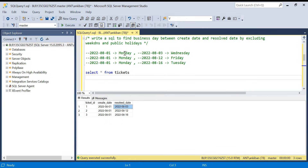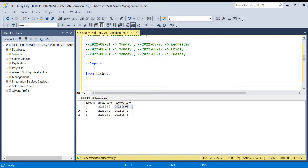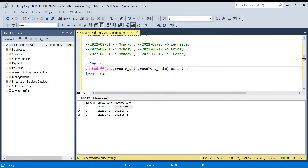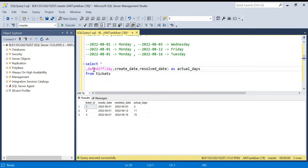Here's my data — I have just three rows. I've put the day names so it's easy to understand. The first is Monday to Wednesday, the second is Monday to Friday next week, and the third is Monday to Tuesday the week after. First, we find the difference of days between these two dates using the DATEDIFF function — DATEDIFF in days, with created as start date and resolved as end date — as actual days.